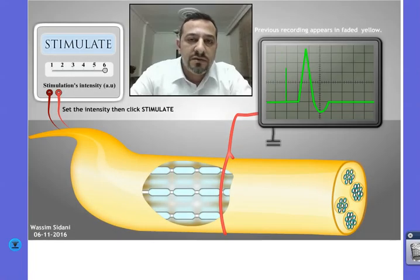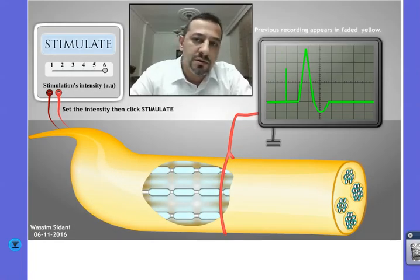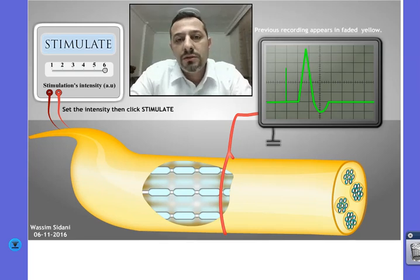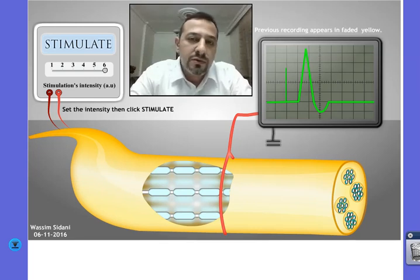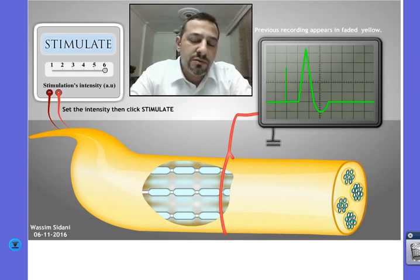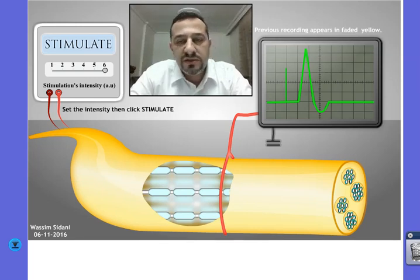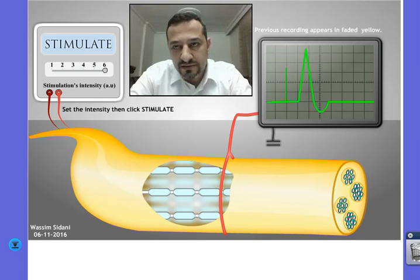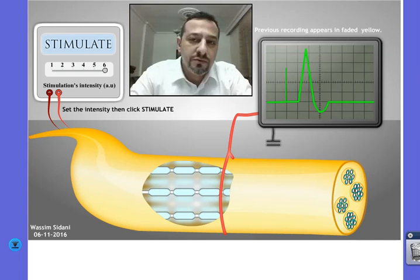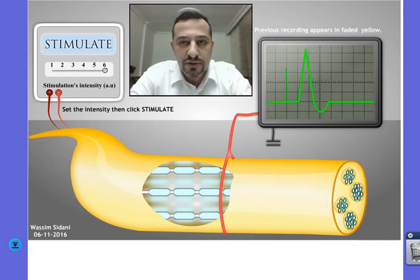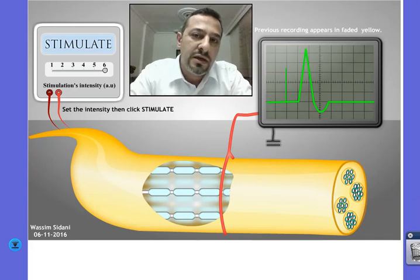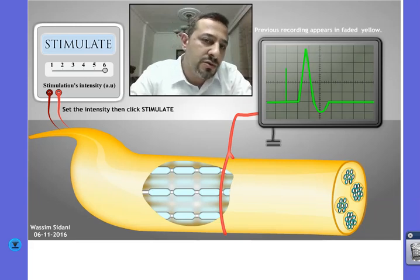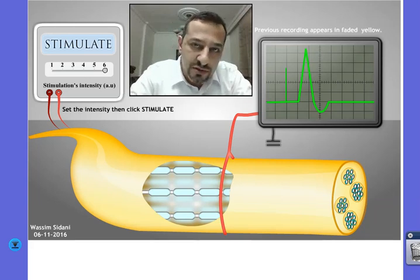Keep this in mind the next time you come across recordings that show the response of a nerve to stimulations of increasing intensities. Thank you for watching, and please let me know in the comment section if you have any questions or suggestions.